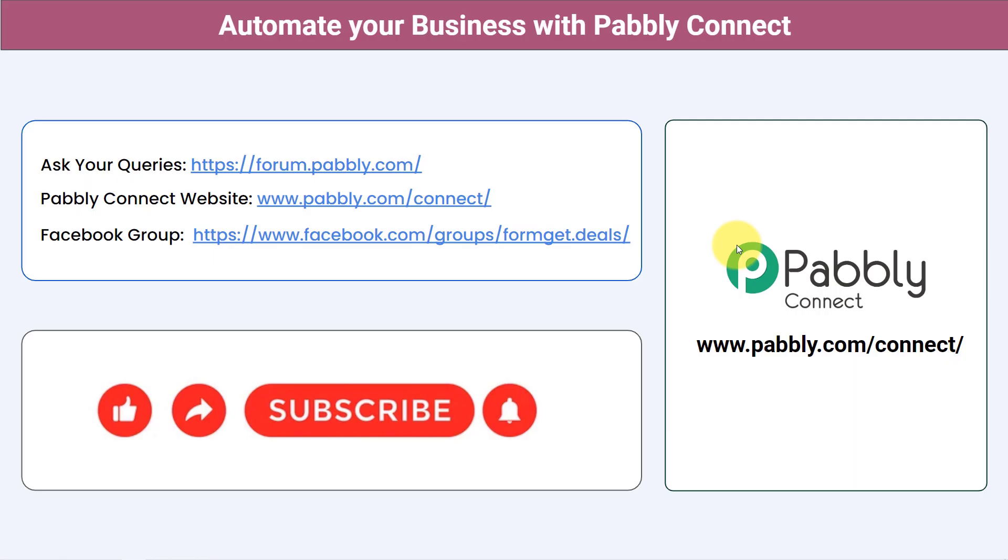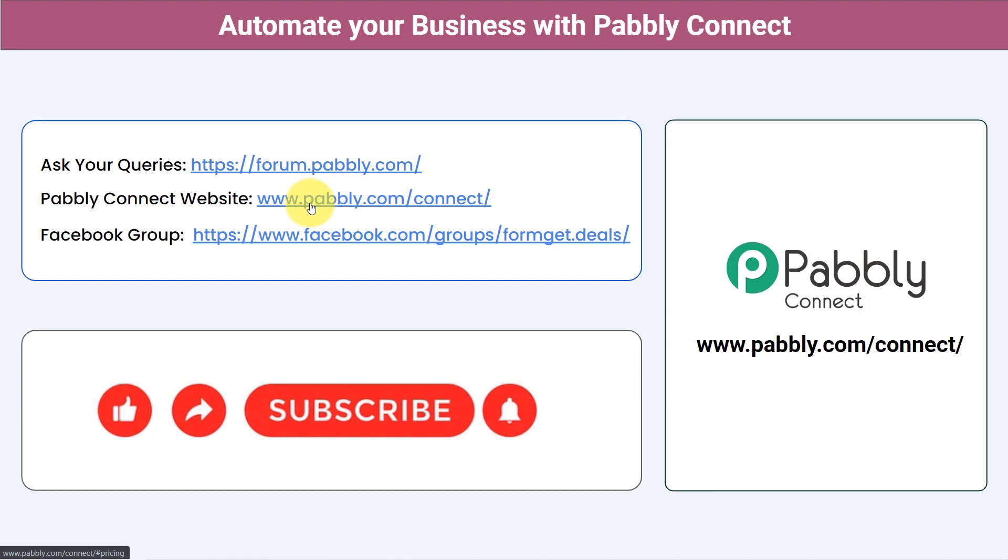Not just these applications, you can integrate multiple applications and automate your business with Pabbly Connect. You can ask your queries at forum.pabbly.com. My team will surely answer your questions.